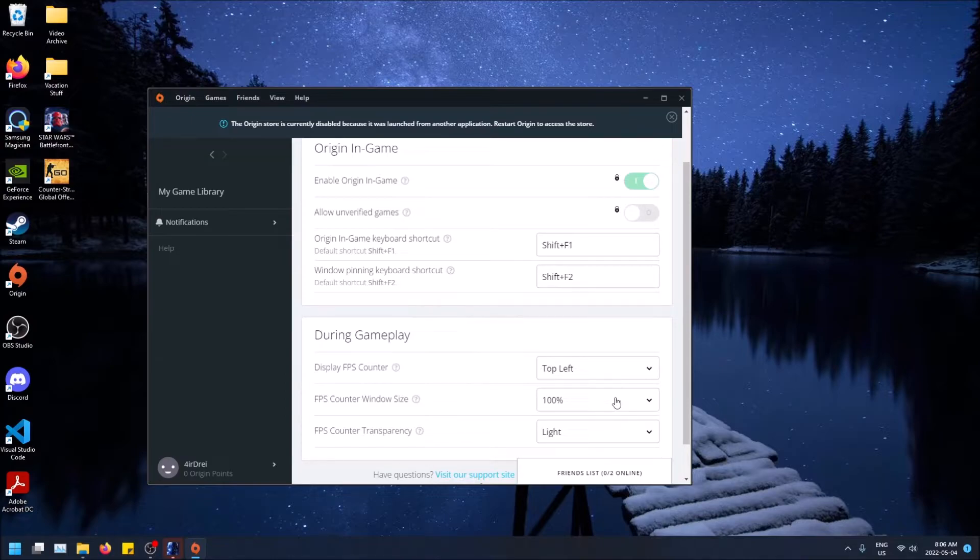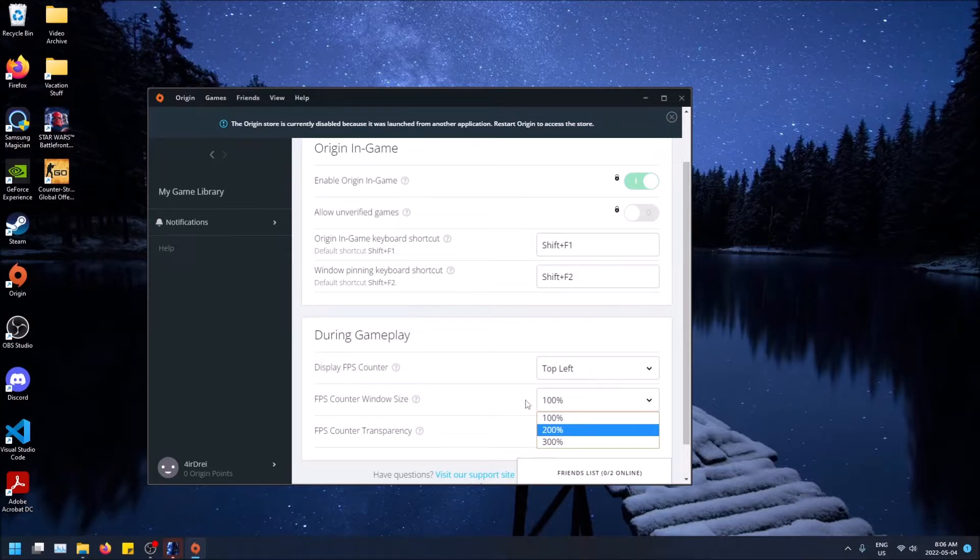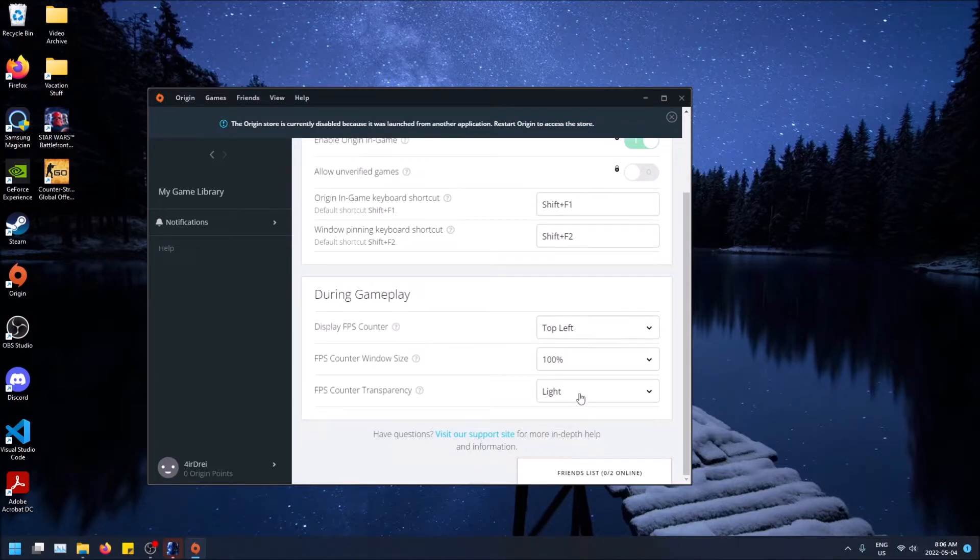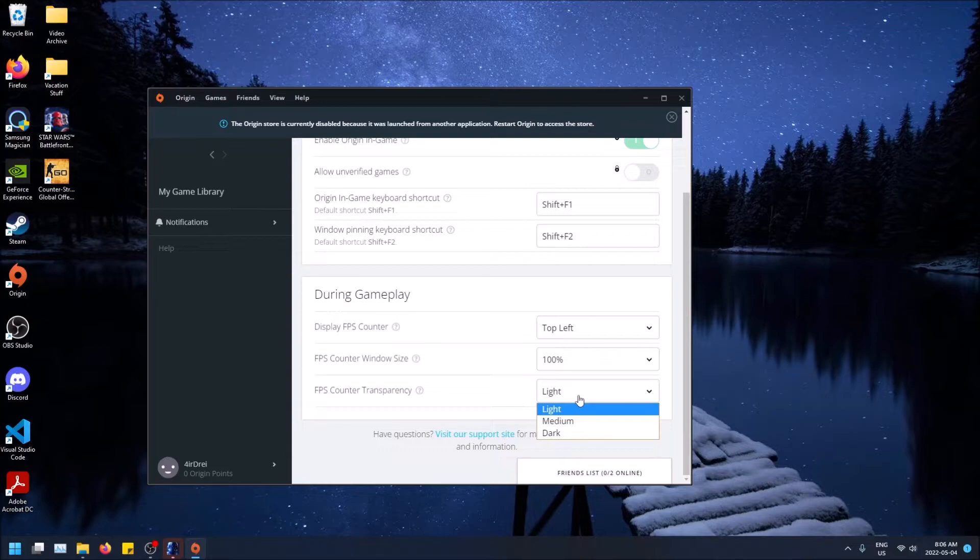But depending on what resolution or what preference you have, you can change it to like 300% if you want. 100's the smallest, that's my recommendation.